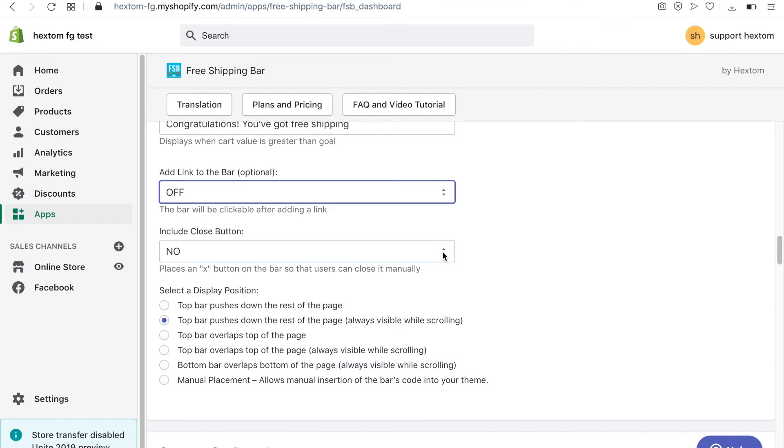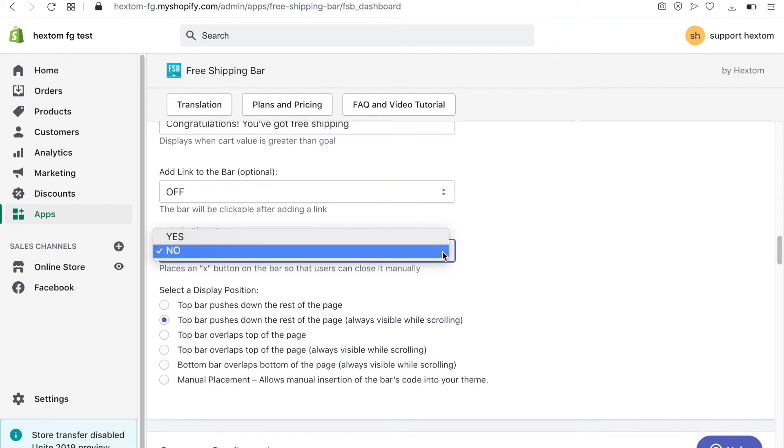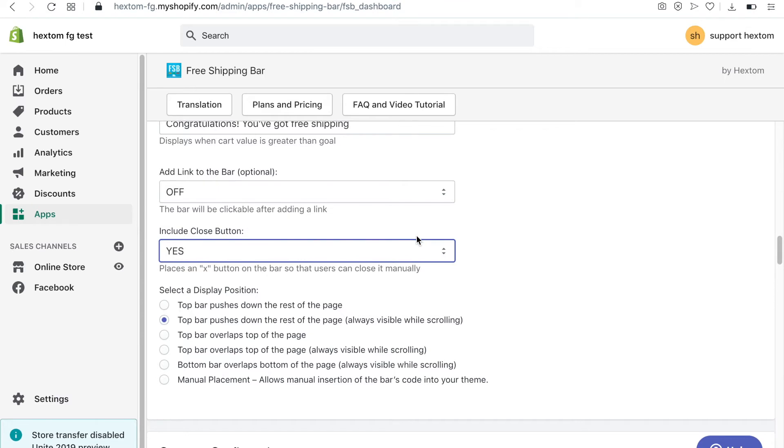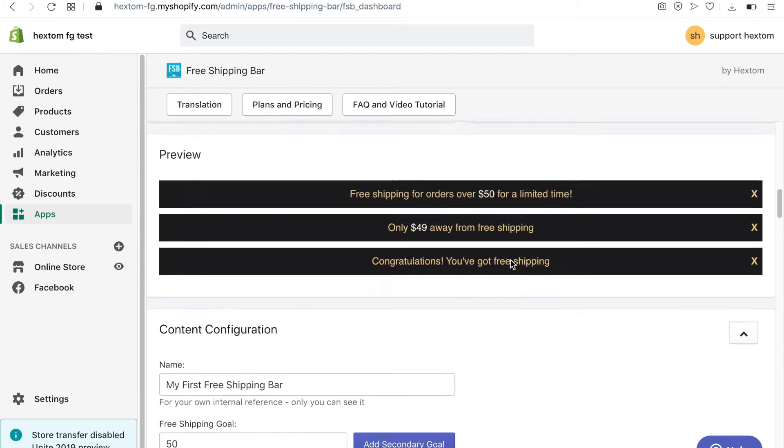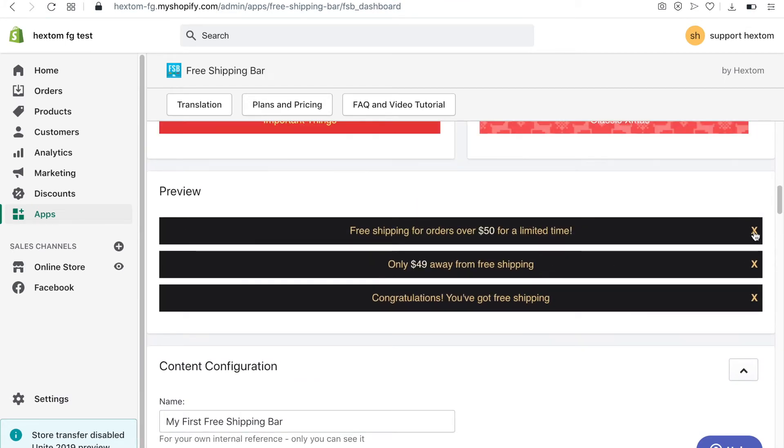If you'd like to give your visitors the option of closing the bar, enable this option. When I scroll back up to the preview, I can see how the bar would look with the close button.